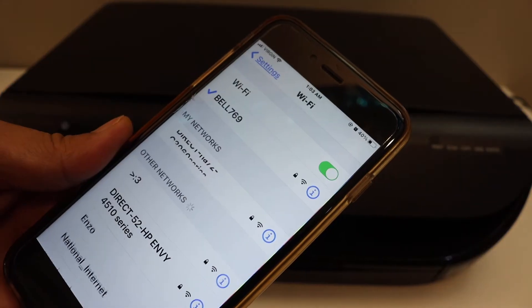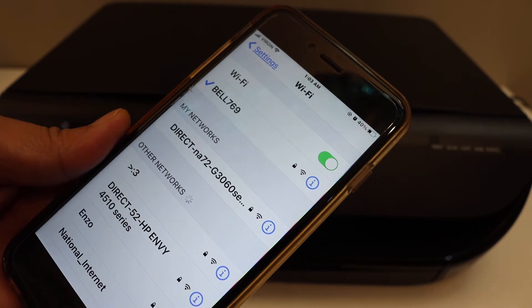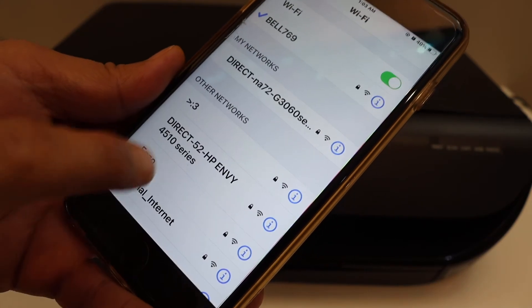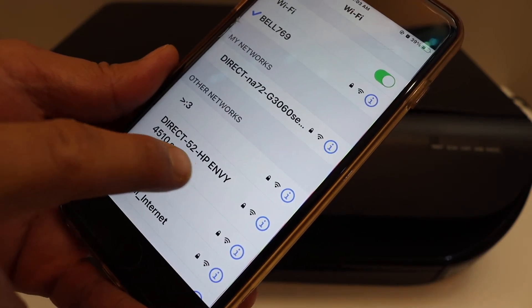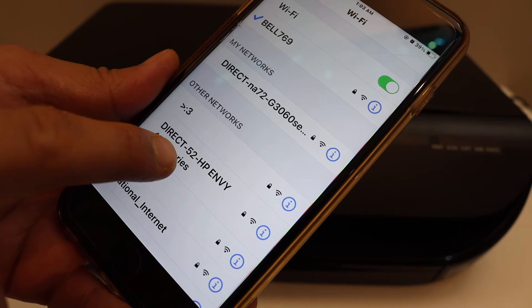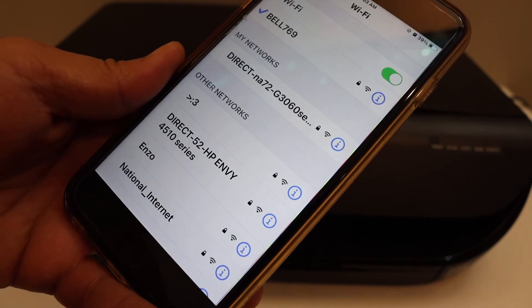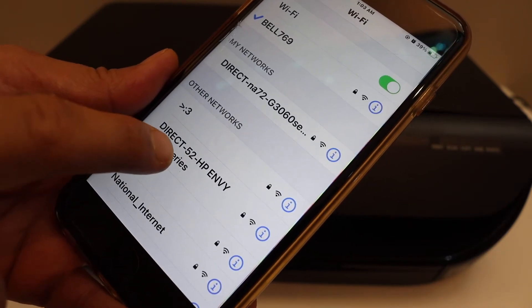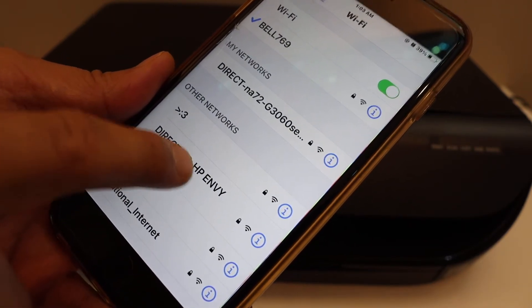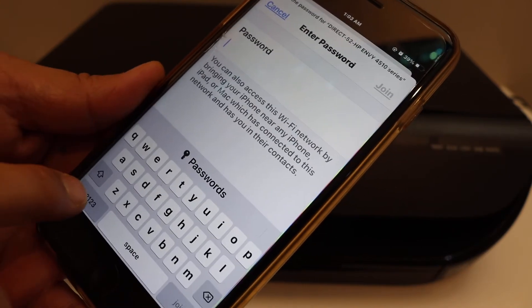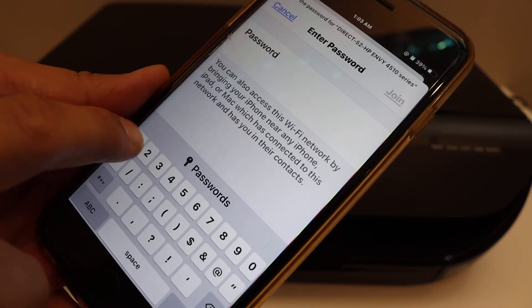In the Wi-Fi setting, look for your printer series, HP NY4510 series. Once you click, it will ask for the password.